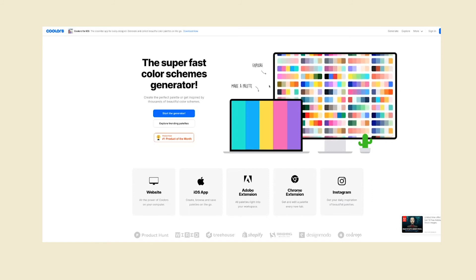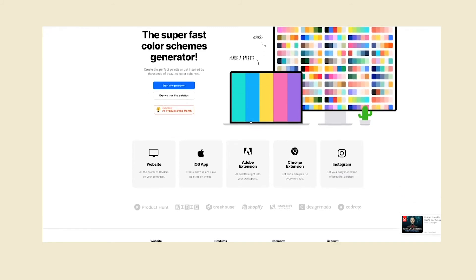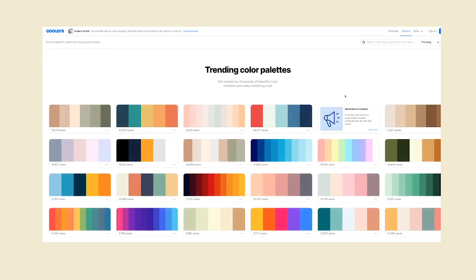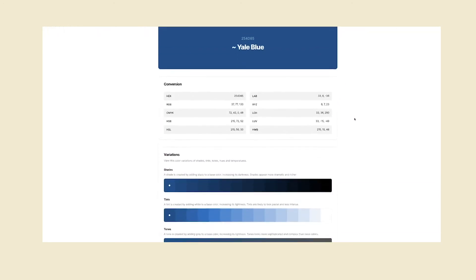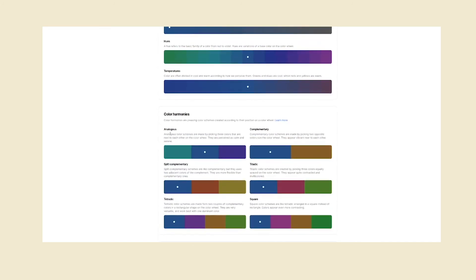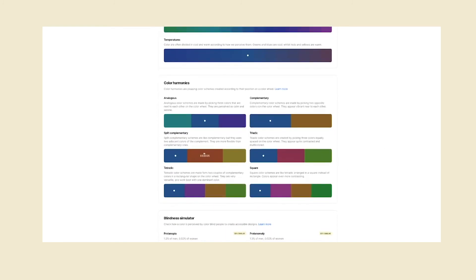The next one I want to talk about is Coolors. This is an online website and they also have an app, though I haven't tried the app. Here you can see trending color palettes and how many people have saved them. They have a lot of different functions, and one thing I really like is that you can see the variations of a color — its shades, analogous colors, and complementary colors. In this section you can see different combinations.